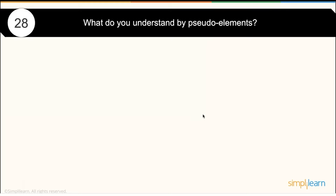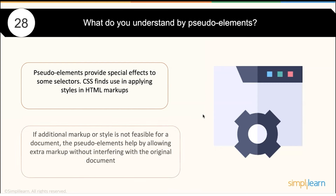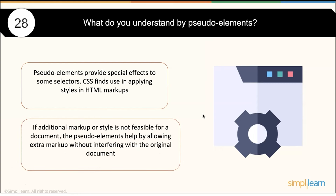What do you understand by pseudo elements? Pseudo elements add special effects to selectors. CSS applies styles in HTML markup, but if additional markup or styling is not feasible for a document, then pseudo elements help by allowing extra markup without interfering with the original document.